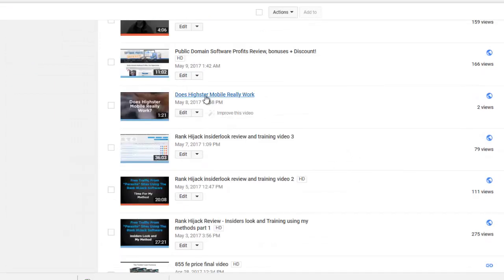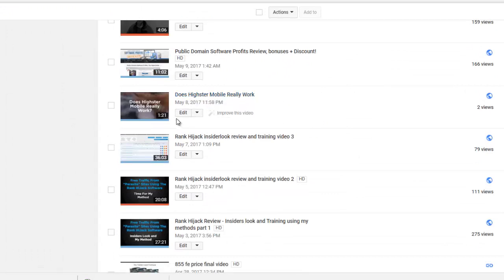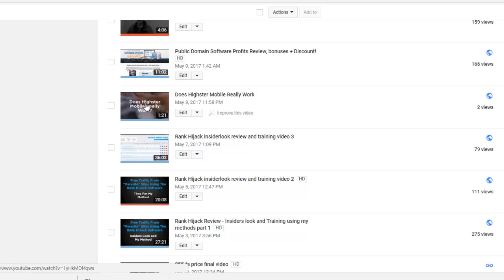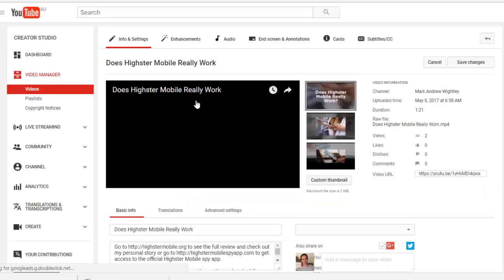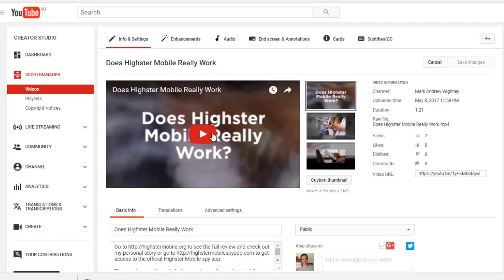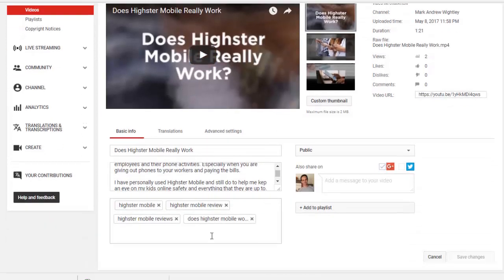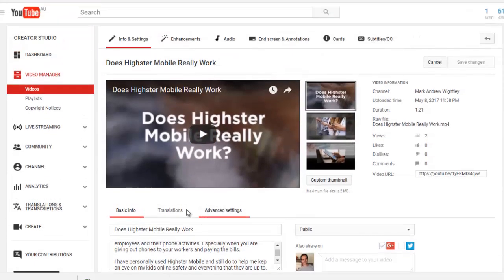This one here. It's called Does Heister Mobile Really Work? It's a quick one minute and 21 second video, nice and easy, really simple for me to do. It's a slideshow, so I just took the notes from that and away I went. So here is the actual video, and now we're in the edit mode where we can edit all the details about it.